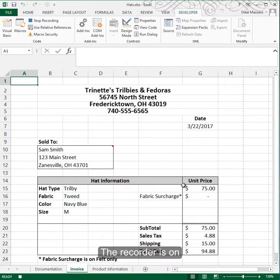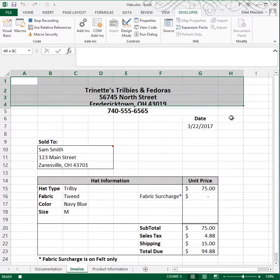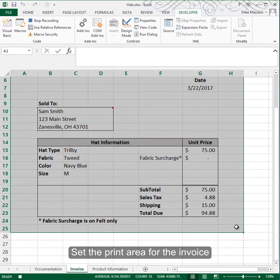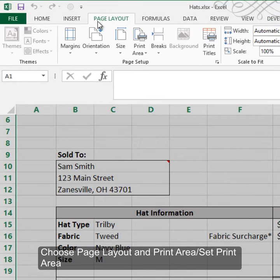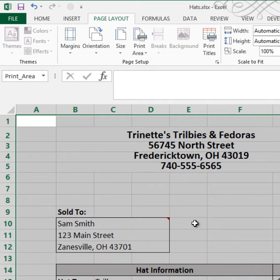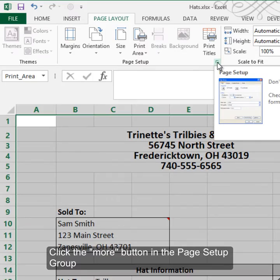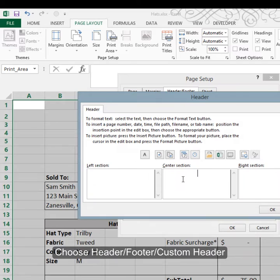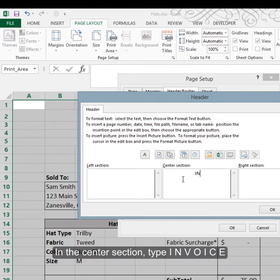My first step is to set the print range, so I'll highlight from A1 down to H25. In Page Layout, go to Print Area and set the print area. Now I want to get my header in before printing, so I'll click the More button under Page Setup, go to Header and Footer, create a custom header, and type the word 'invoice' with spaces between each of the letters, then click OK.